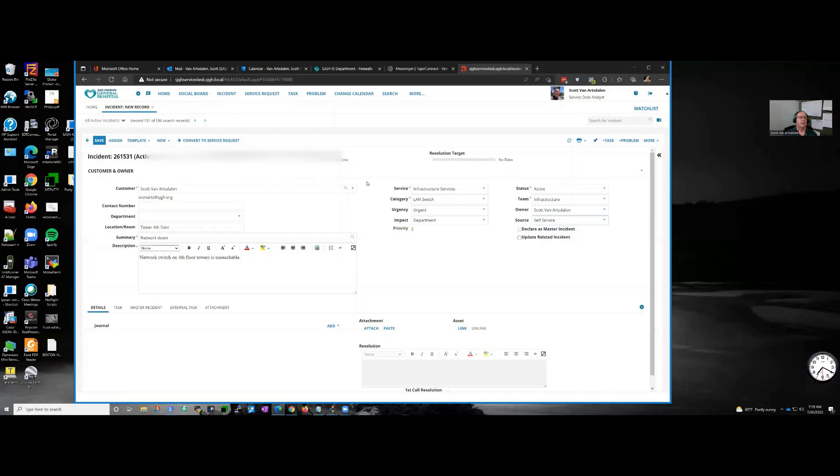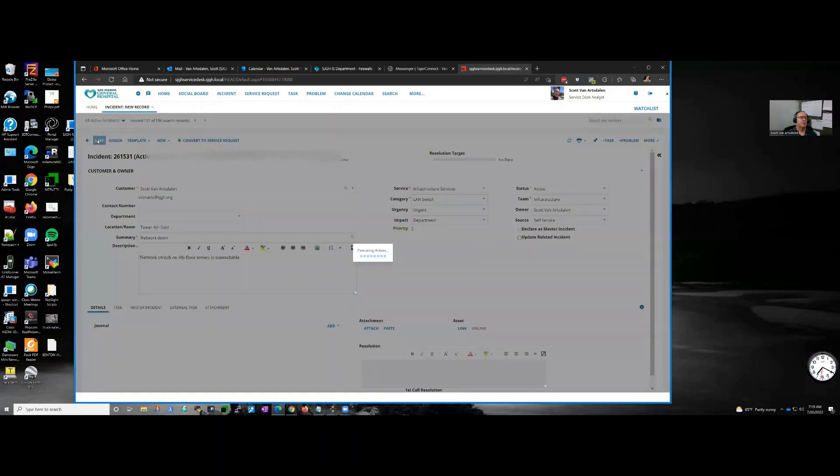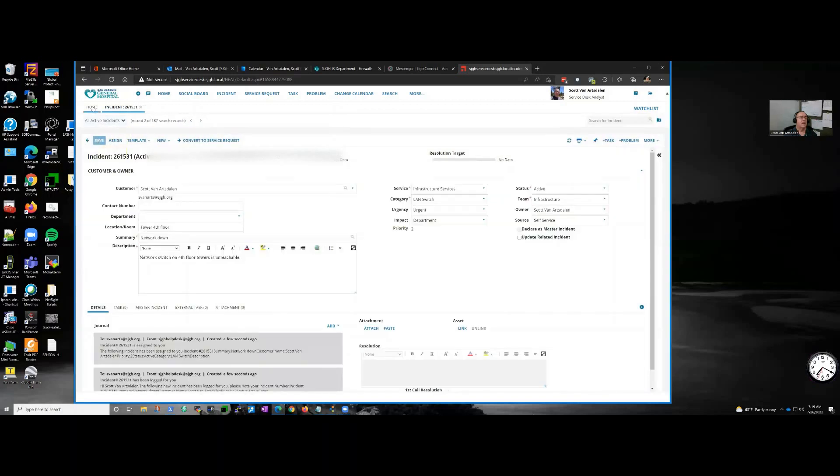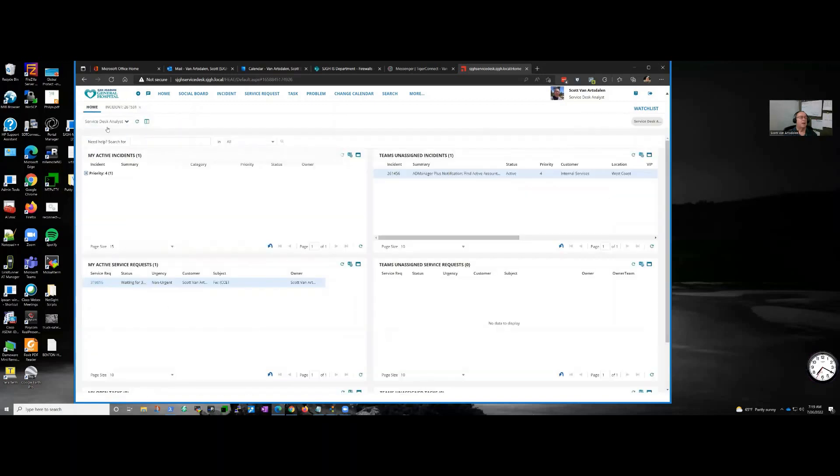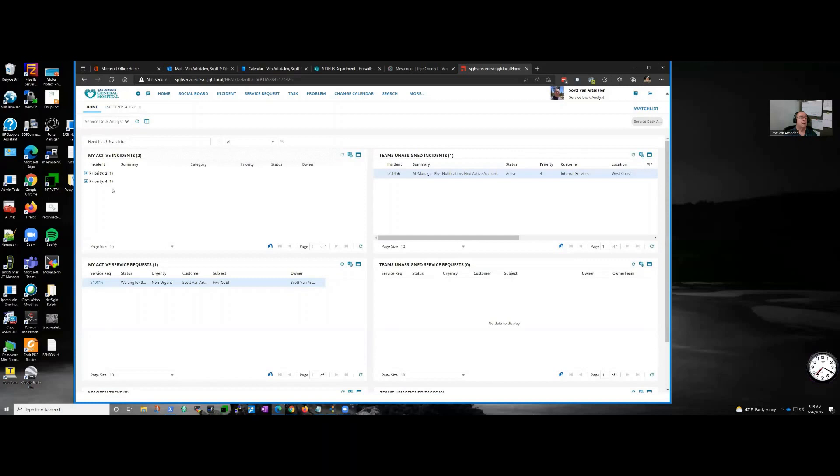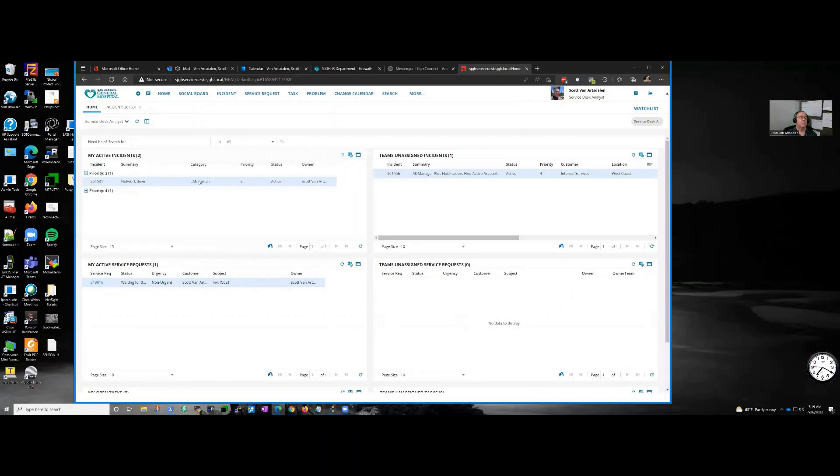Okay, got the new ticket set up here. I'm going to go ahead and save it. And now if I go back here and refresh, you can see now I've got a priority two ticket here. Network is down, LAN switch. And who owns the ticket.